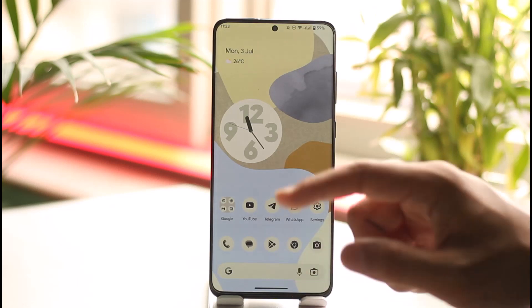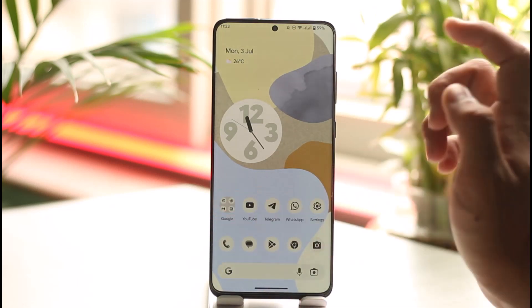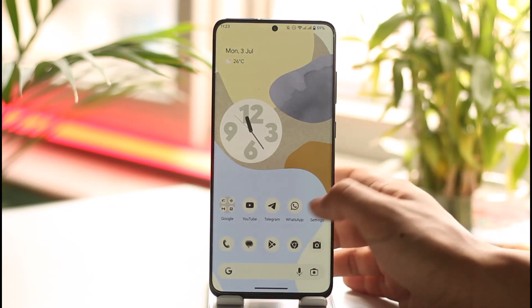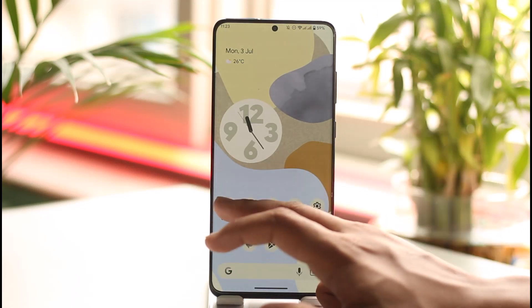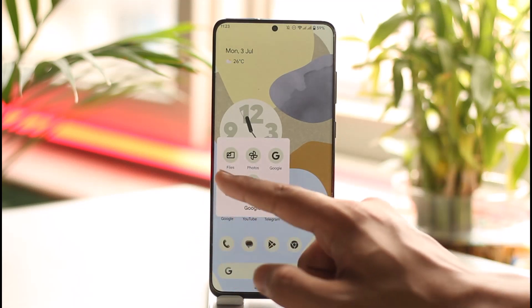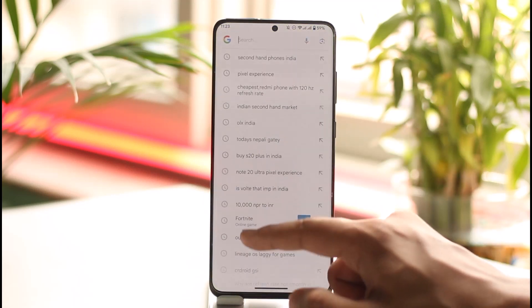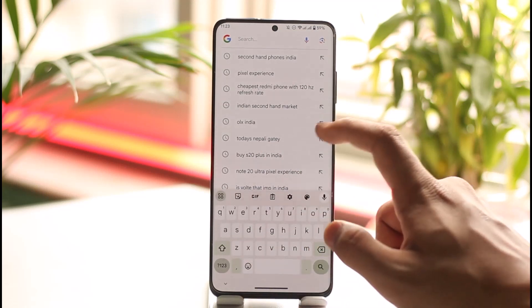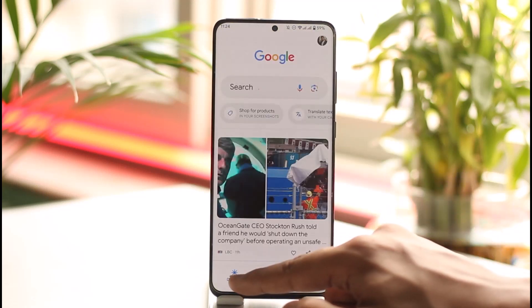In order to remove all the devices from your Google account, all you have to do is launch any Google app where your Google account is signed in. It could be YouTube, the Play Store, Chrome, Gmail, or whatever else. In this case, I'll open up the Google application by default.